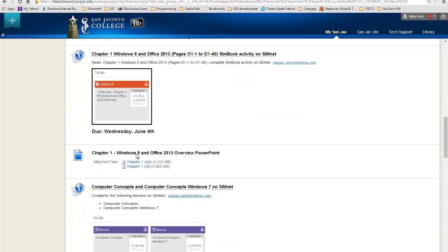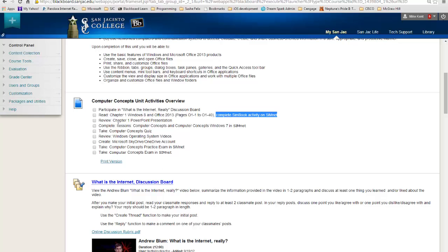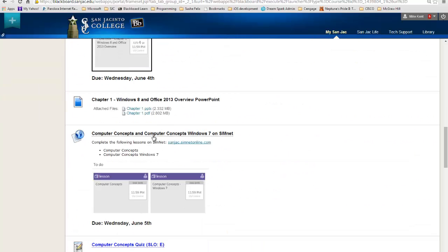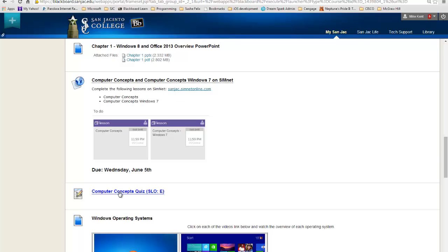Then you've got the book PowerPoint, which you can look at either as a PDF or as a PowerPoint document. The next thing we need to do is some lessons from SimNet. This is just a reminder — your professors will probably put the due dates with this; if not, you're going to have to follow the calendar. Now after you've done the concepts on SimNet — the lessons — then you're going to take a quiz on Blackboard.